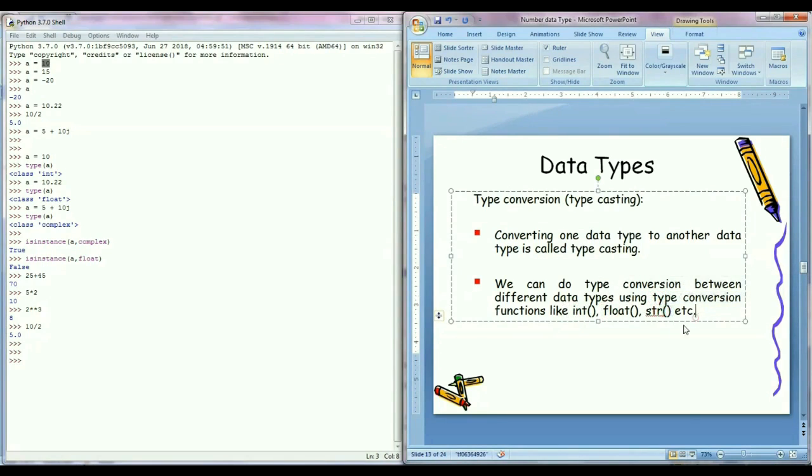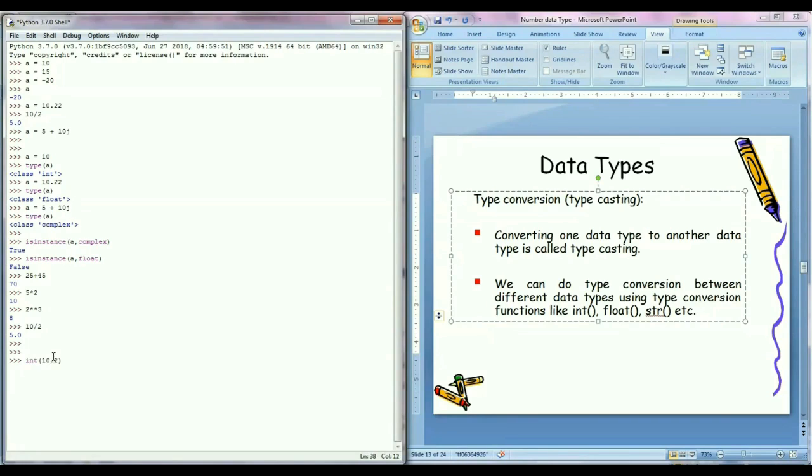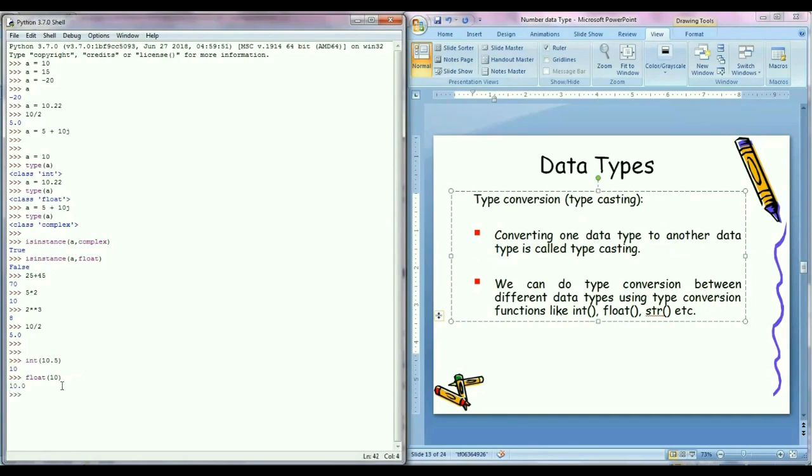For example, there is a float value 10.5 and I want to convert it into integer. For that I will just write int function and inside parenthesis, just write this float value 10.5 and press enter. So we can see that it is converted to integer value 10. So similarly we can convert to another data type also like this. So in this way we can do lot of things with number data type in Python.